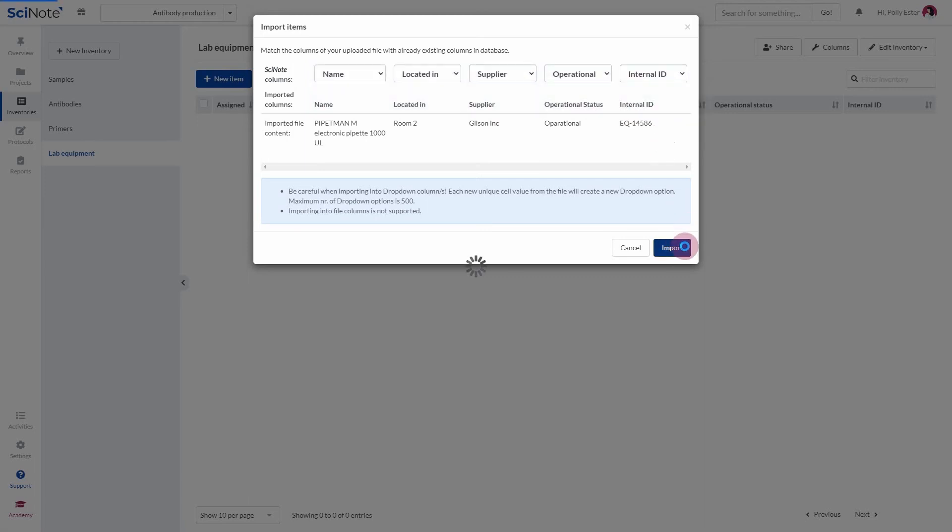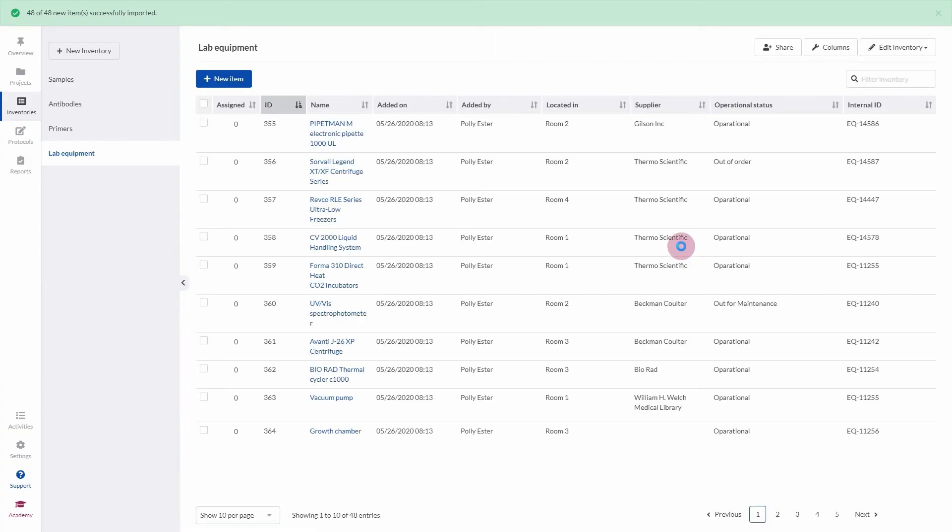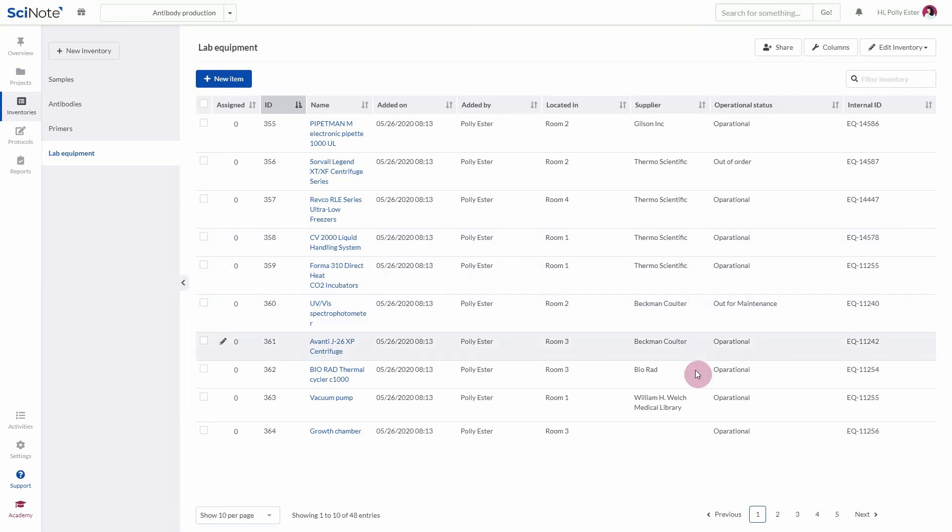Please note that it is possible to upload 2000 items at once from a file, so if you have a very large database of items you would like to upload, please split it into parts accordingly.